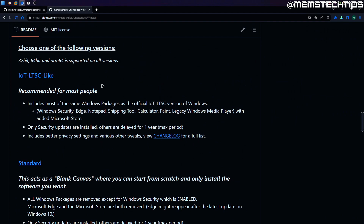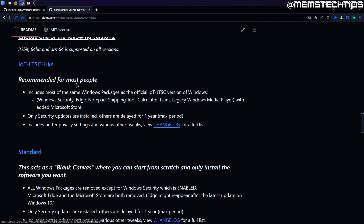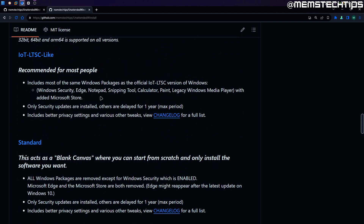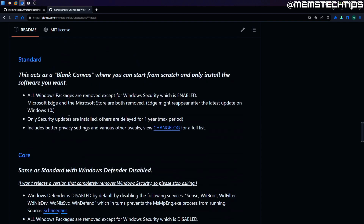At the time of this recording I've got three versions: the IoT LTSC-like version, the standard version, and the core version. I might release more versions in the future so always check back on this GitHub page for any changes or updates. You can see the differences between all of them just by reading the description.